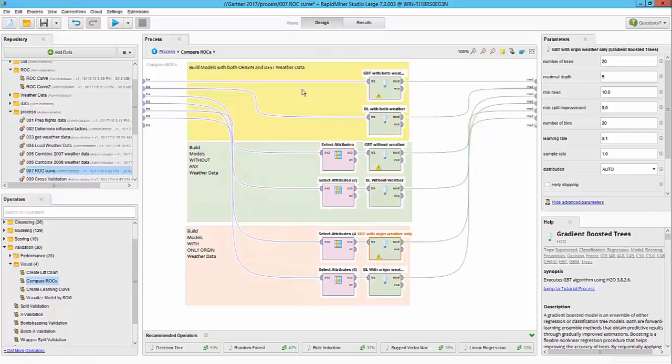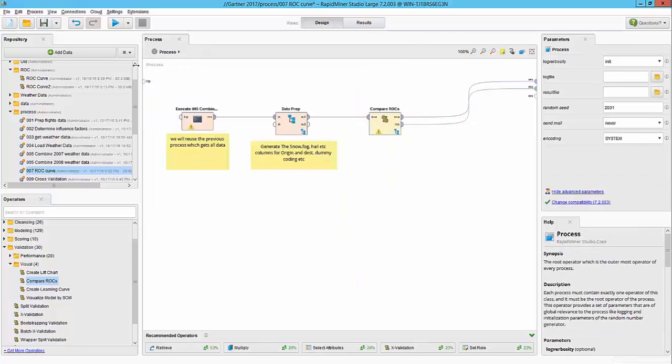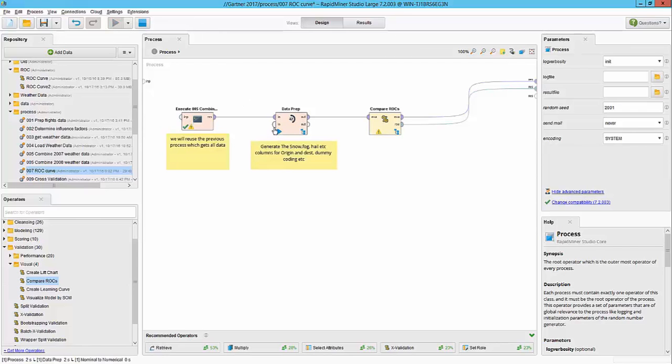So by doing this I'm basically going to compare these two algorithms, how they perform when they have just the flight data, the weather data for the origin, and then with the weather data for origin and destination. So to execute this workflow like before we are going to hit the play button. RapidMiner is going to go ahead and process the details and then the result will be available as a ROC chart.